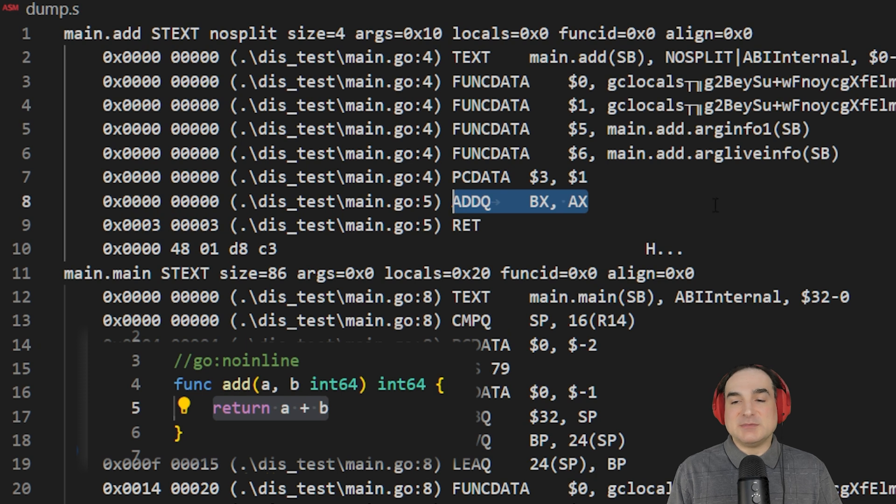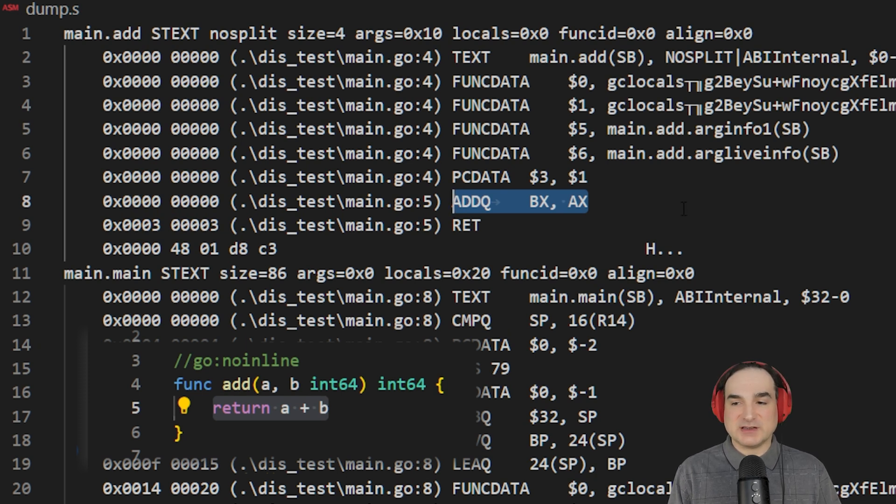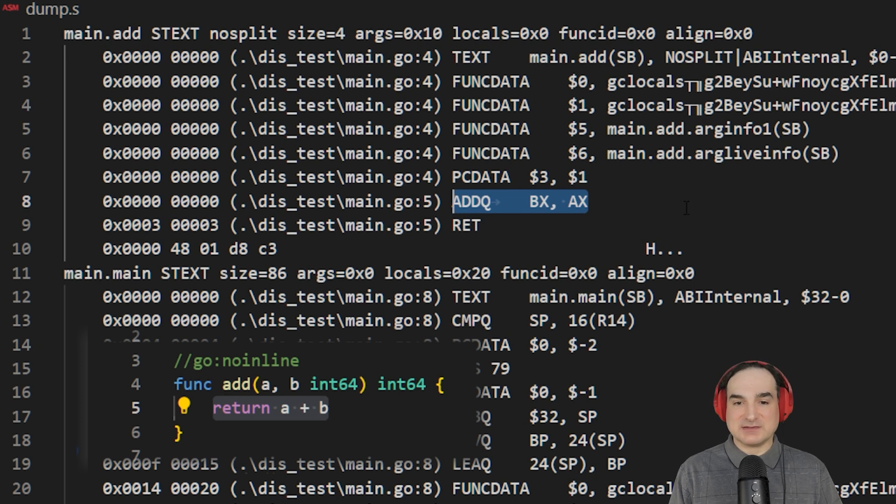What's happening here is that the code we've written in this function maps more or less directly to a single Go assembly instruction, and that makes it very fast.